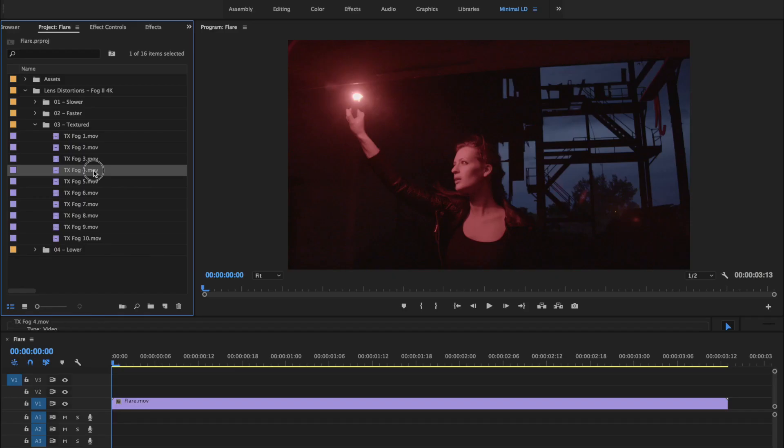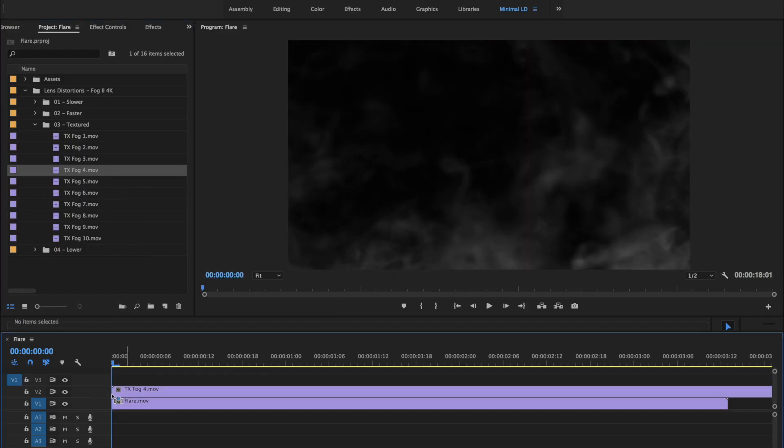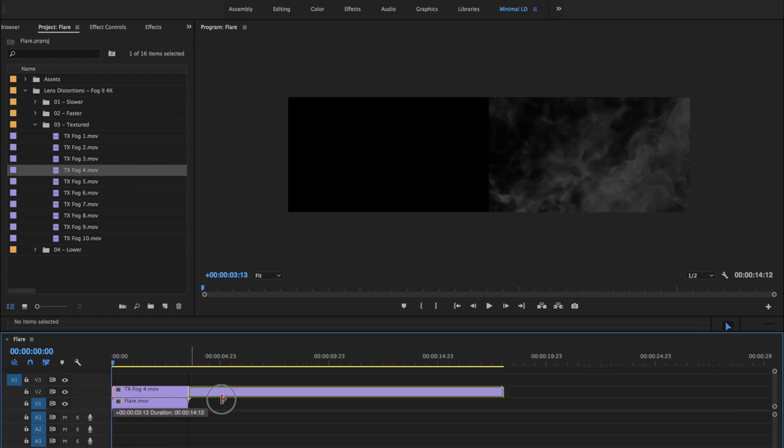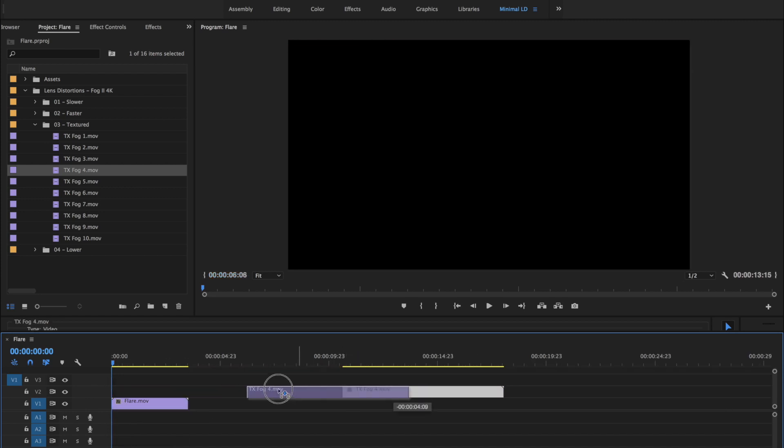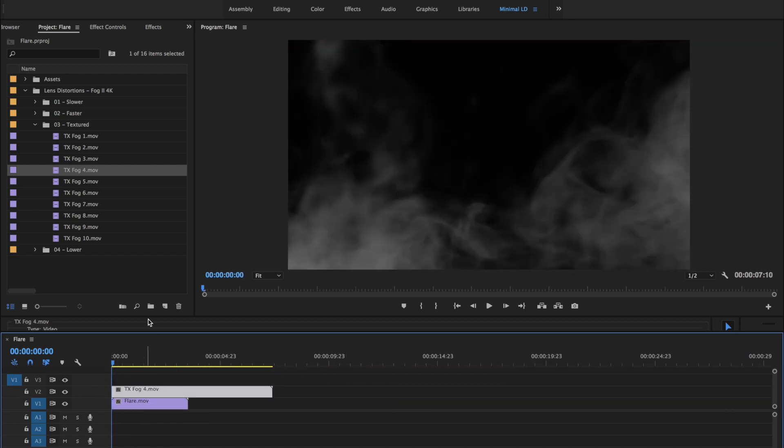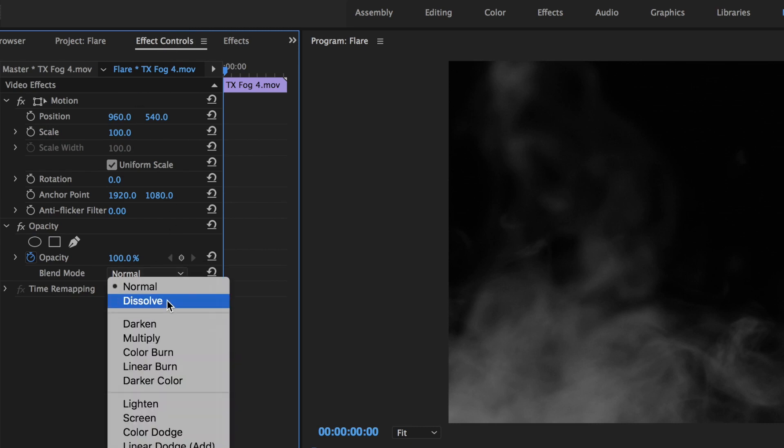We'll just drag and drop it onto our timeline, shorten it up a bit, then head to the Effects Controls panel and set the Blend Mode to Screen.